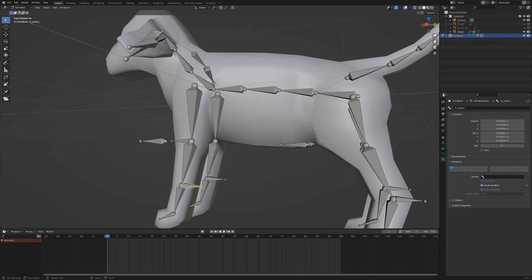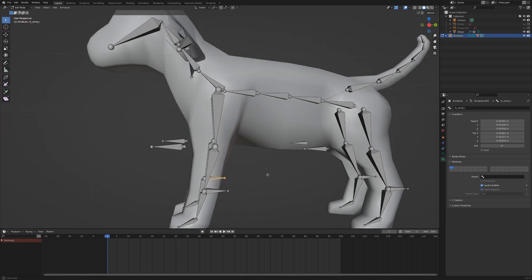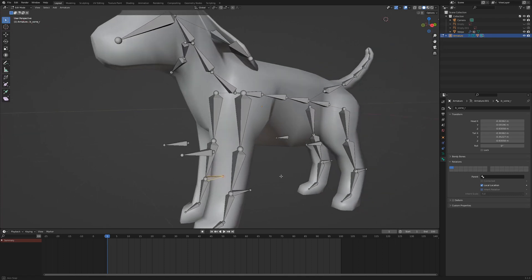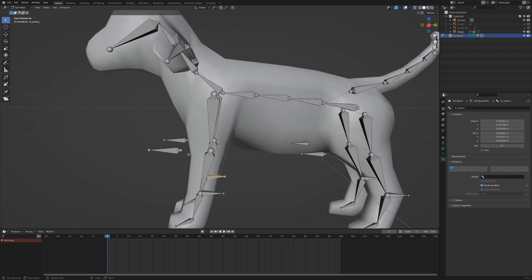For example, rename IK Front Left to IK Front L. On the other side IK Front R. Blender can derive from the L and the R what's left and right, so it can calculate the mirror position. Same applies for the pole targets and the bones of the rear legs.